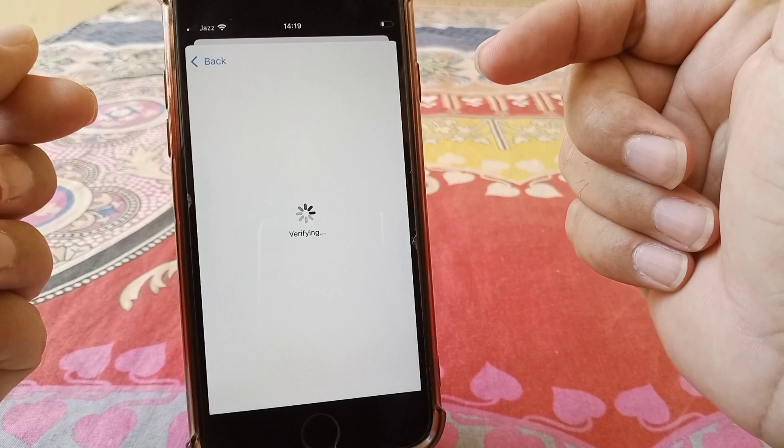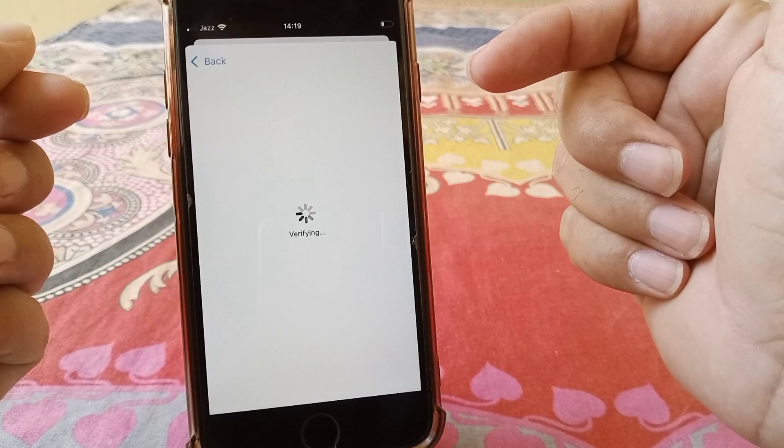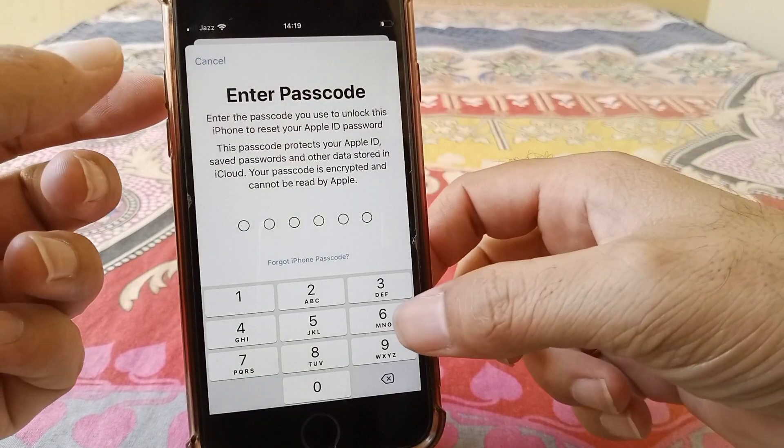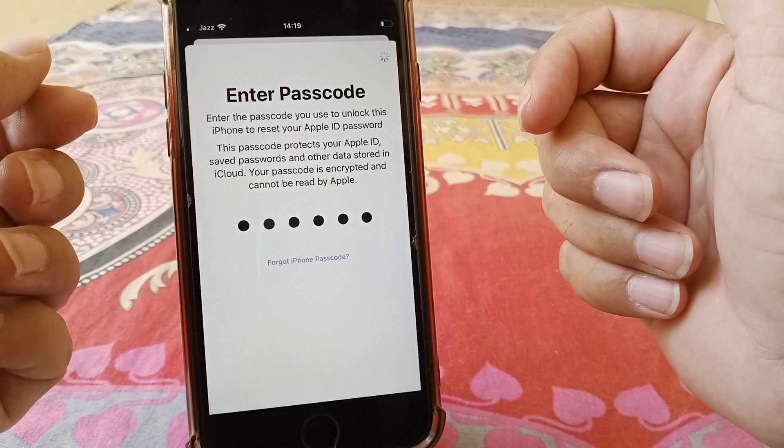And it's verifying, so a code will be sent to that number. Give your passcode here.